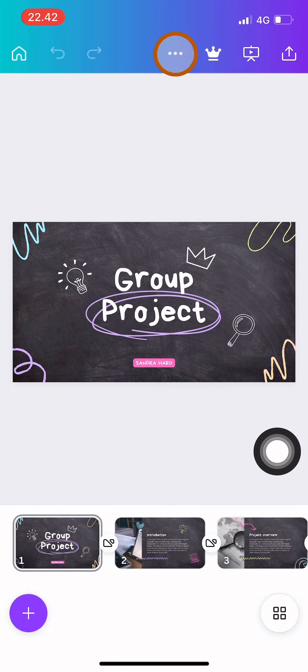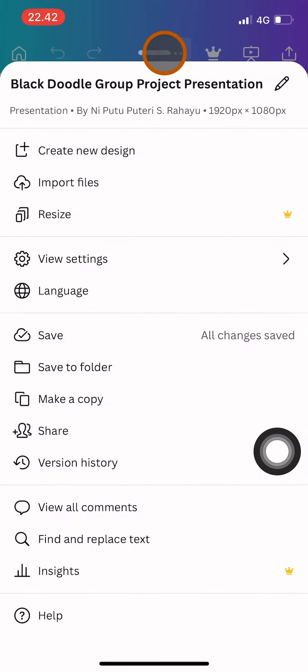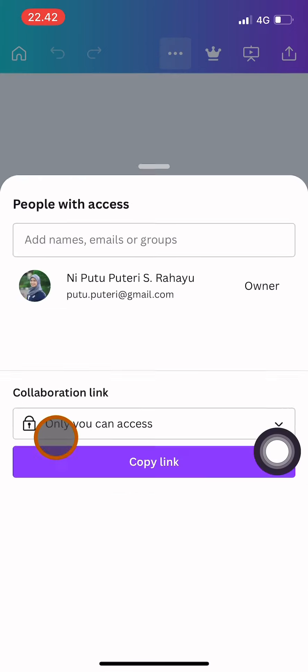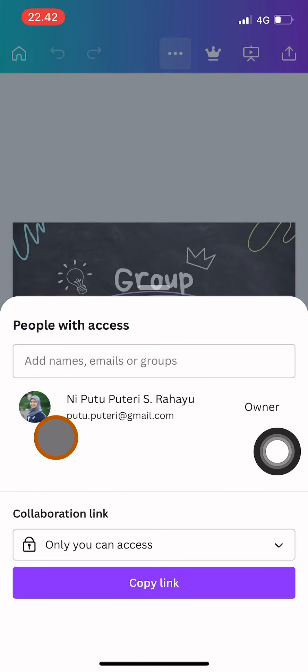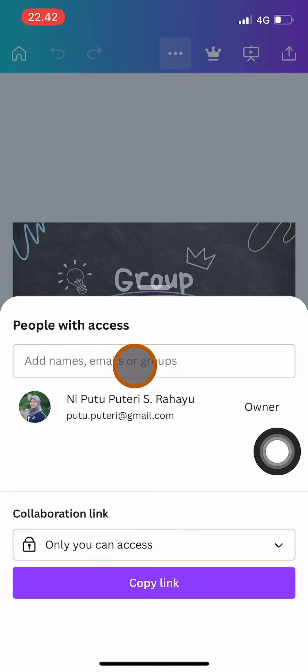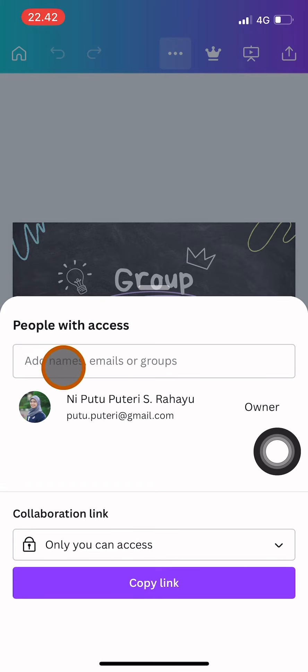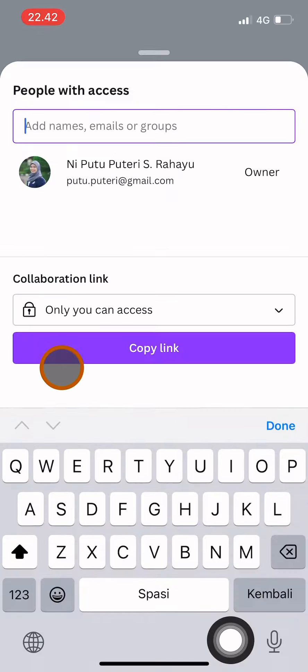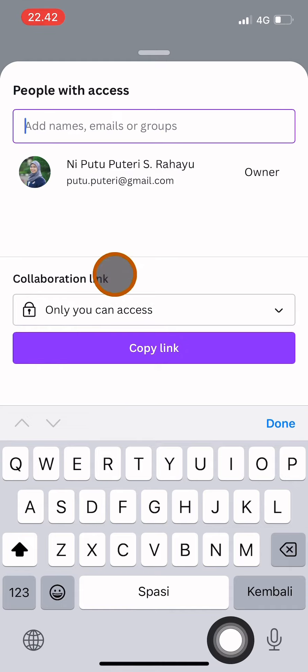So first of all, you have to click on the three dots over here on top of your project and go to share options. Here with people with access, you can add the names, emails, or groups that you know.